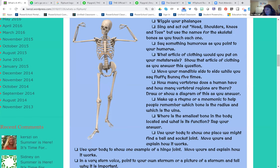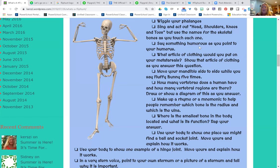Just take a little look at one of these. 'Say something humorous as you point to your humerus' — that would be like a little kid telling a joke. 'Move your mandible side to side while you say fluffy bunny five times' — your mandible is your jaw. So you're really assessing knowledge. The kids are having fun. They don't even realize that they're learning or being tested, and they're just having a good time.